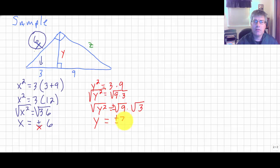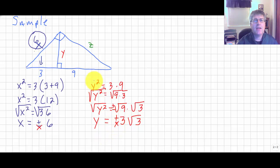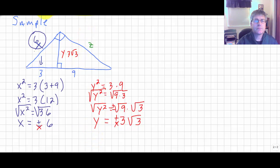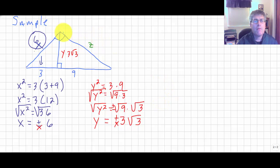So y equals plus or minus 3 square root of 3. Since we don't have negative sides, the altitude y equals 3 times the square root of 3.